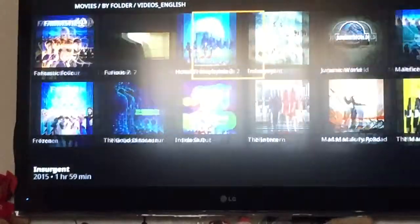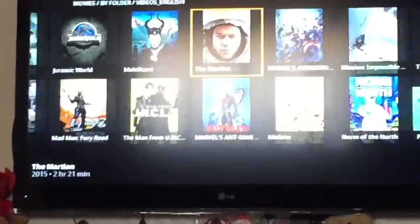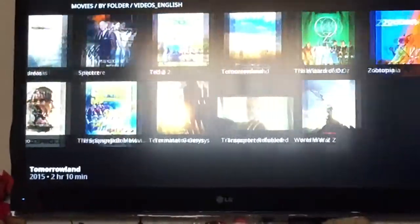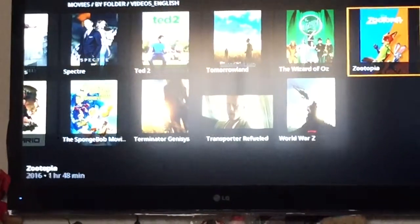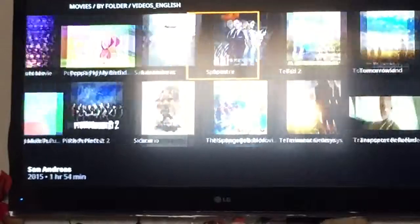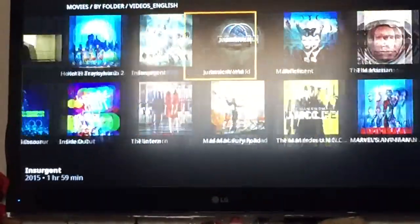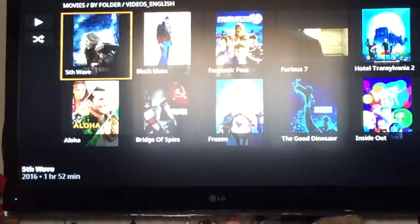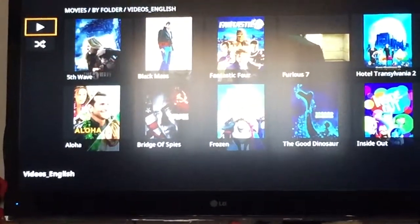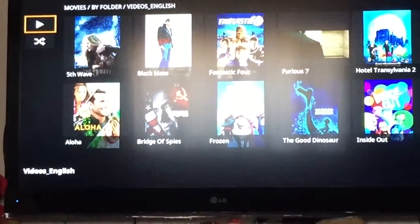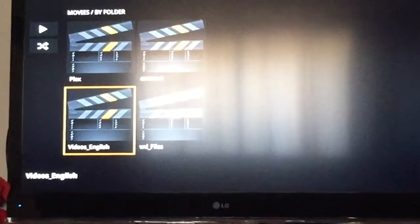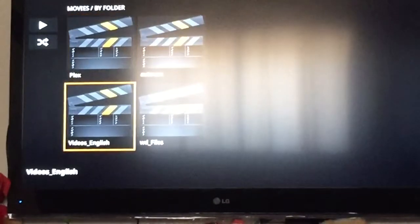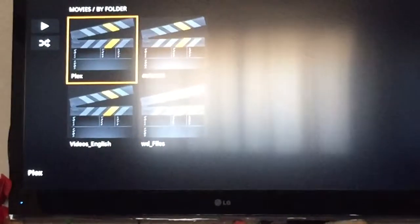And these are the movies that I have in my drive. And this is the Plex folder.